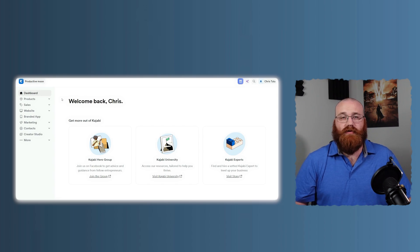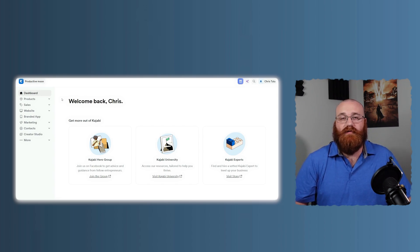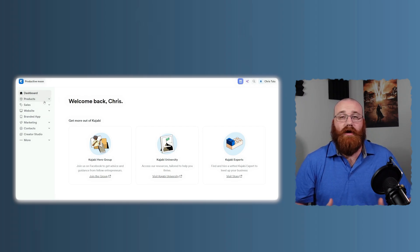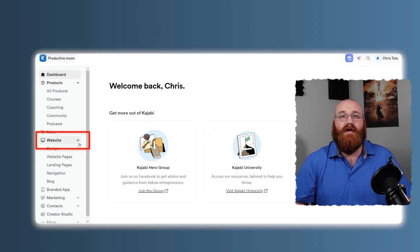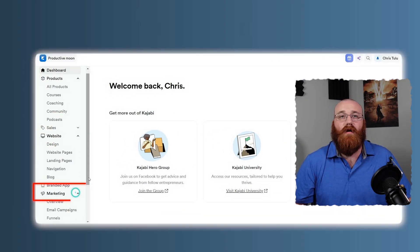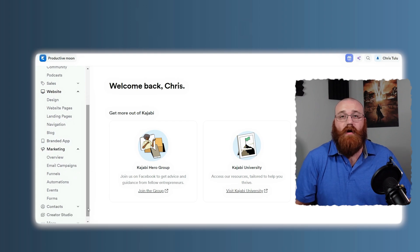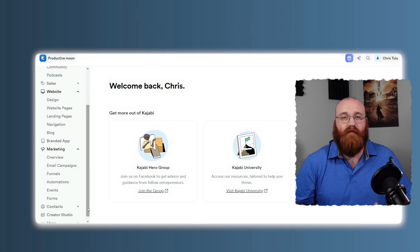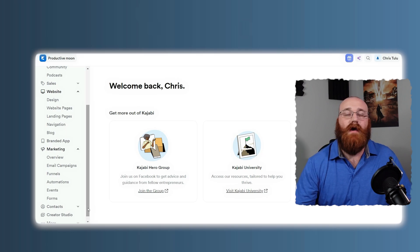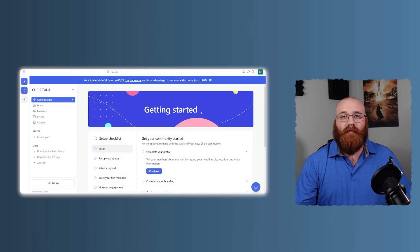It's known for its user-friendly interface and comprehensive tools that help you build your entire online business from scratch. With Kajabi, you can create courses, design beautiful websites, automate email marketing, and manage your sales funnels all in one place. This makes it a great choice for those who want to manage all aspects of their online business without juggling multiple tools.